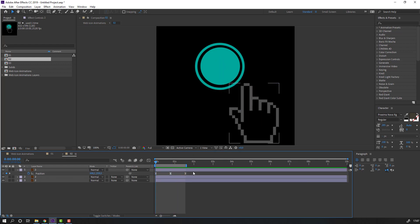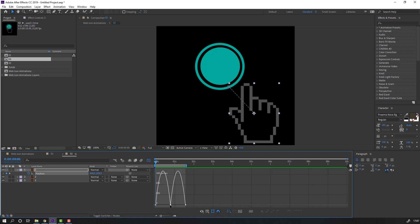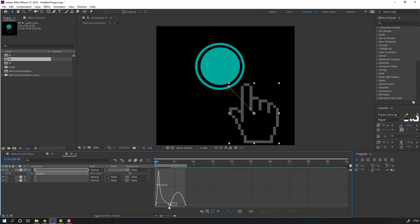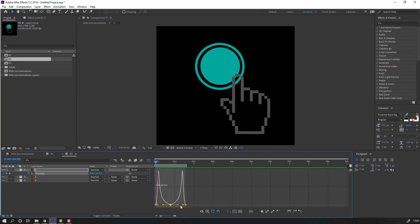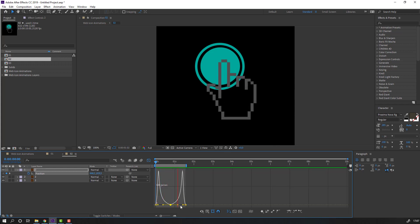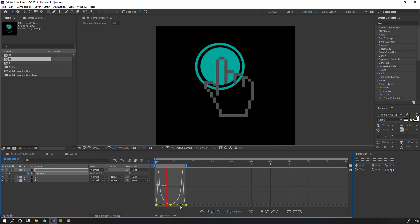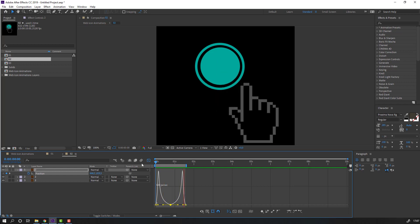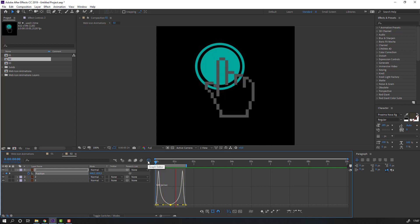Select these keyframes, go to the graph editor, and select this graph. Make it like this - okay, nice.